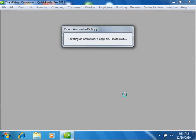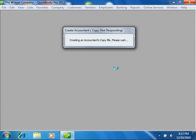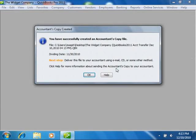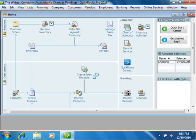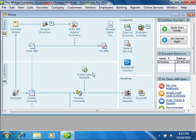At this point, your original company file will say that an accountant's copy exists if you look in its title bar. You then give the saved file that you just created to your accountant to make the necessary changes while you still perform normal data entry in the original company file.